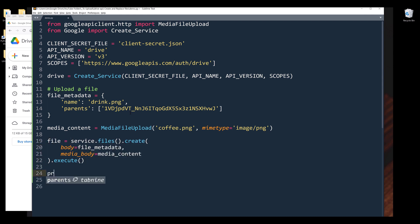I'll name the file object as file, and I want to print the file object once the file is uploaded to my Google Drive.